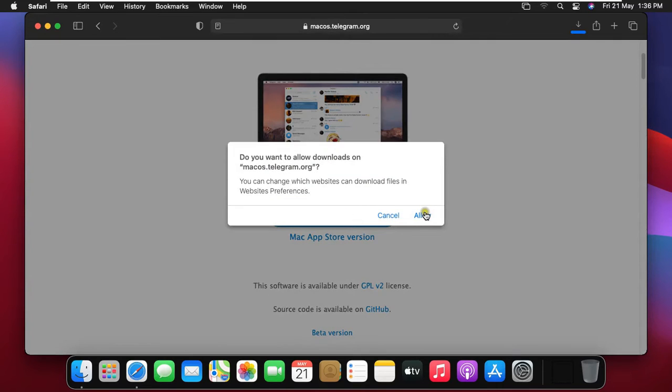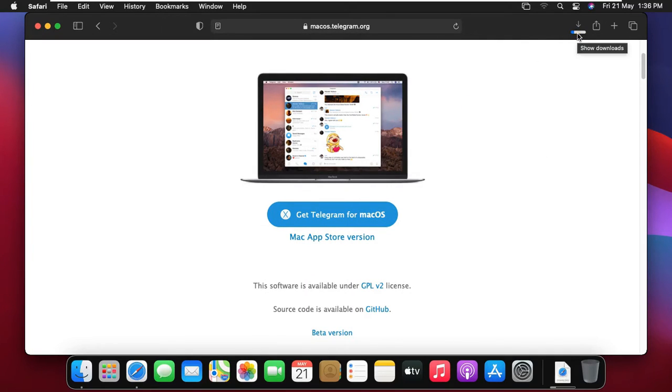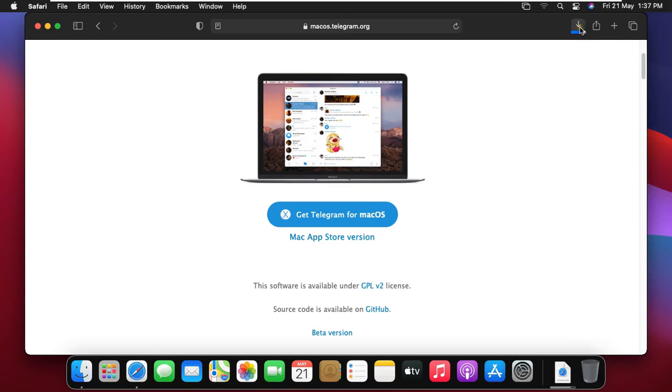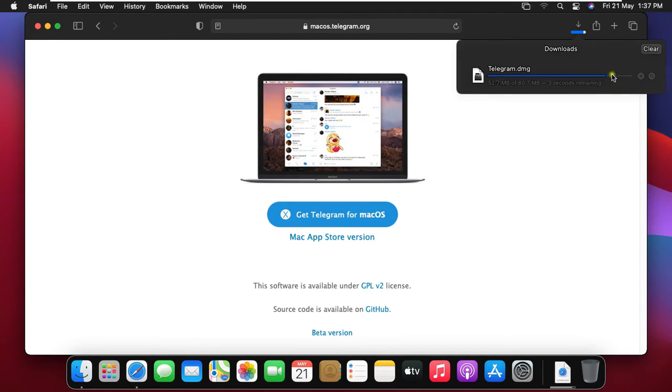Click on allow. Telegram application is downloading, it will take some time, it depends on your internet speed. Telegram application is downloaded.